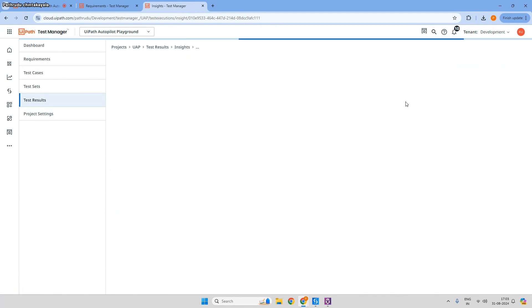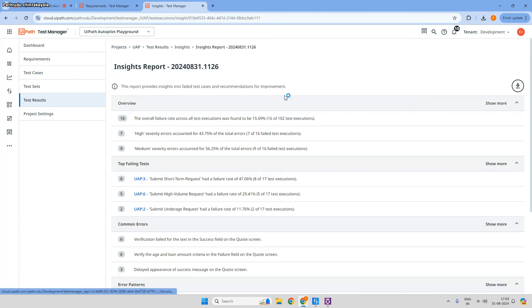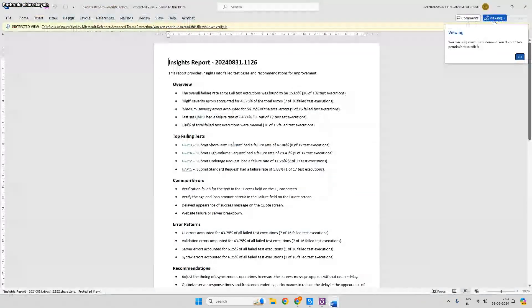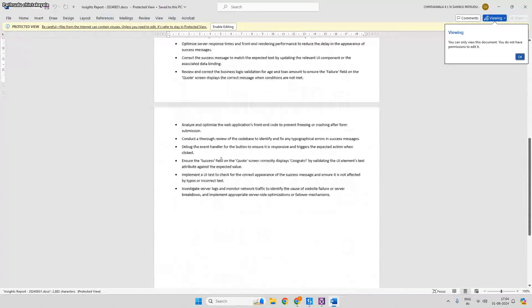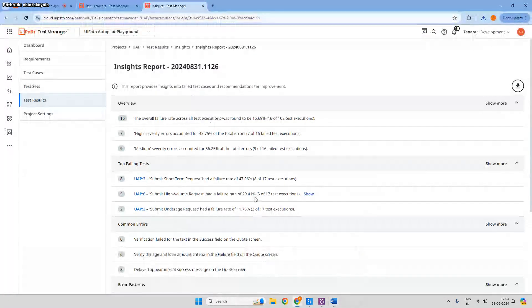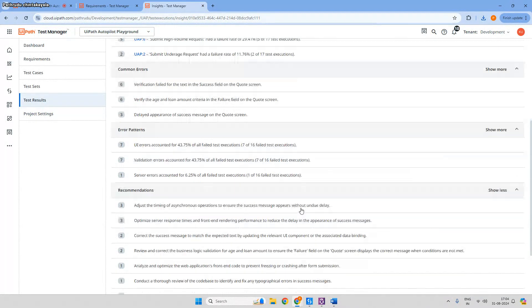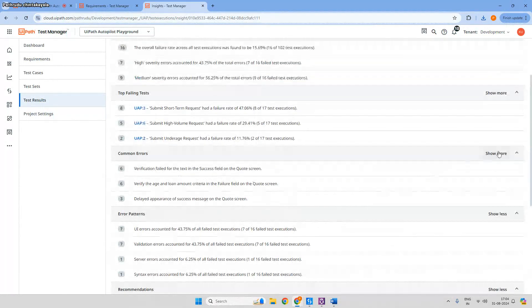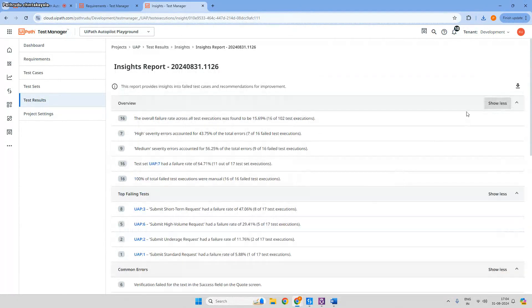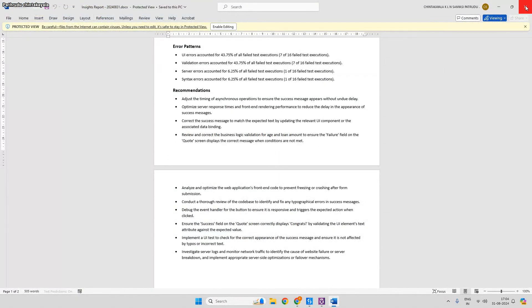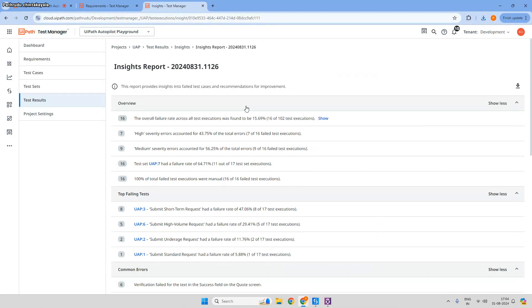You can also download the insights report. Clicking 'Show More' reveals all the detailed information. This is all about the Gen AI capabilities for test result analysis and insights. We're now open for questions — please post in the chat.